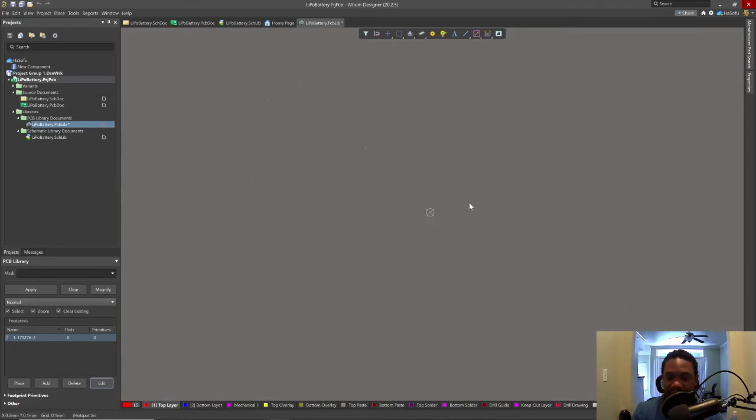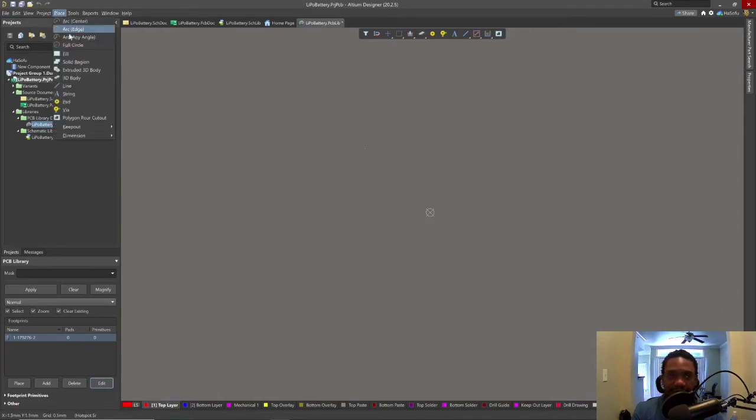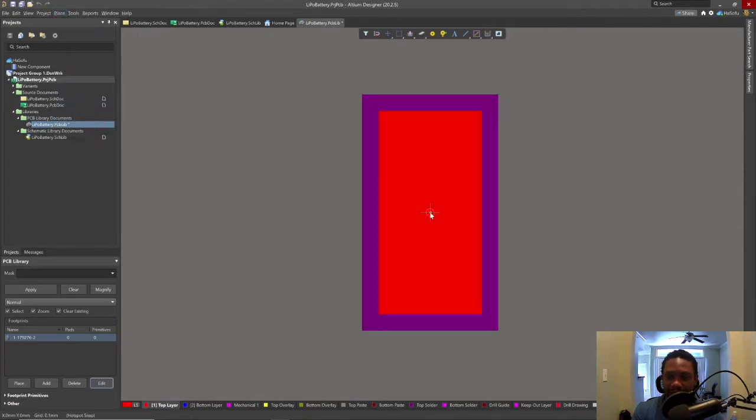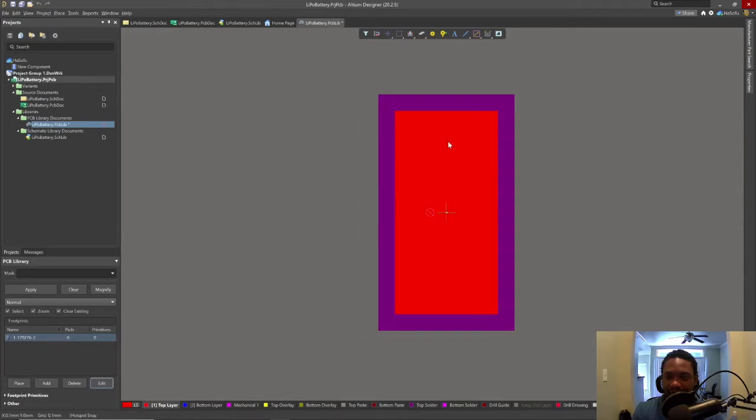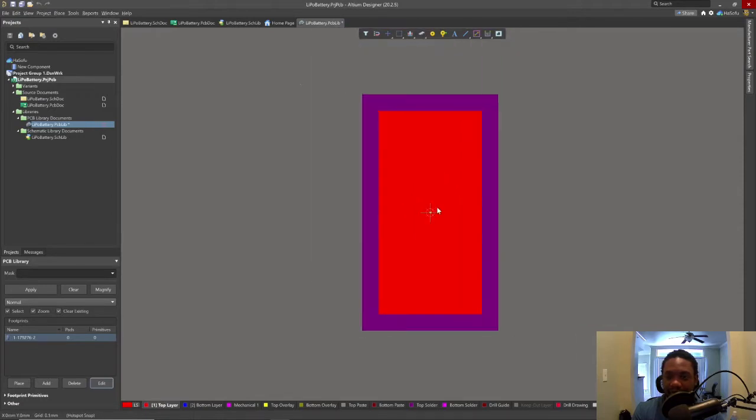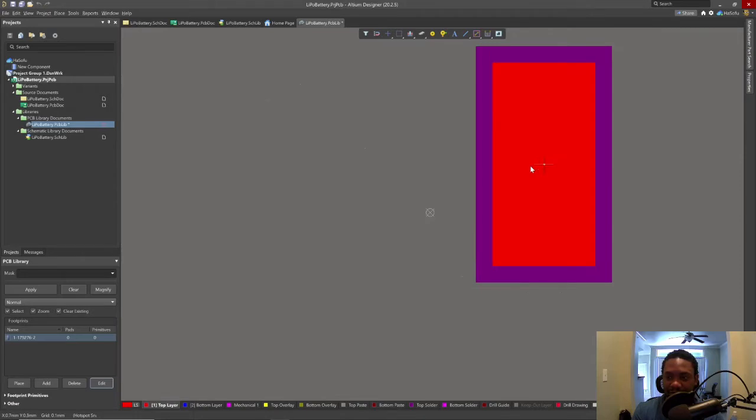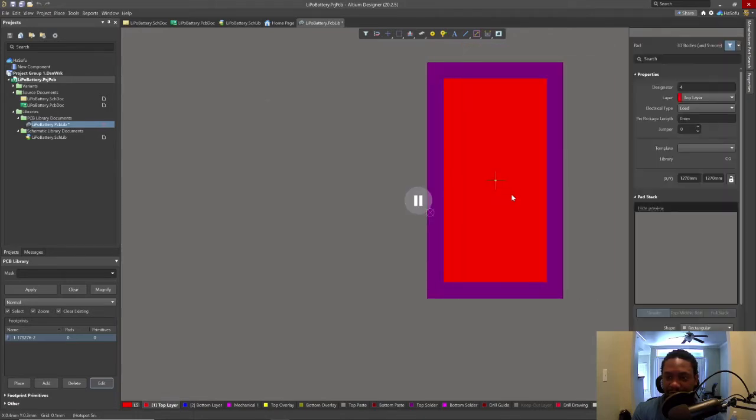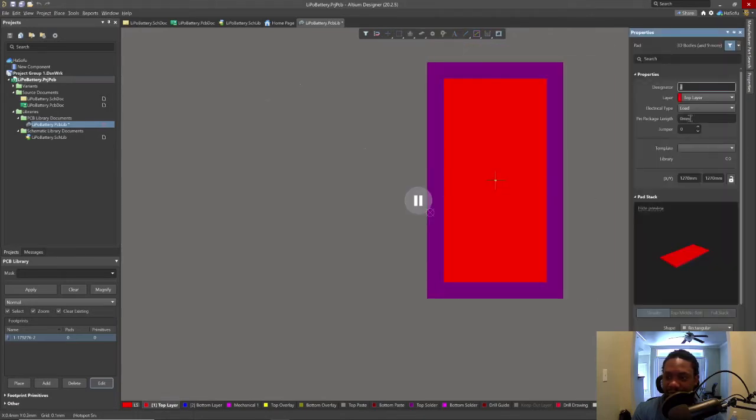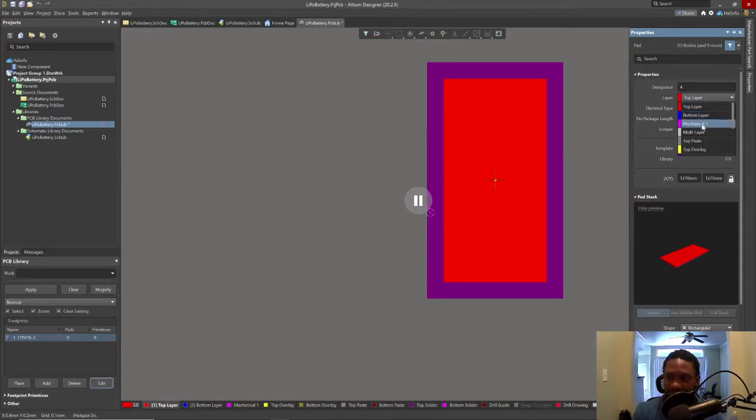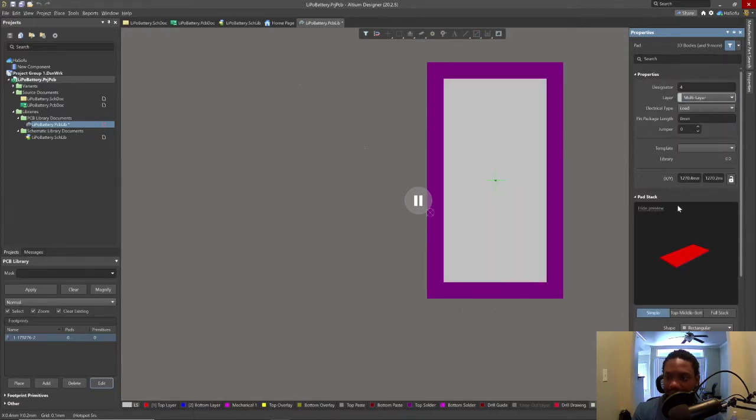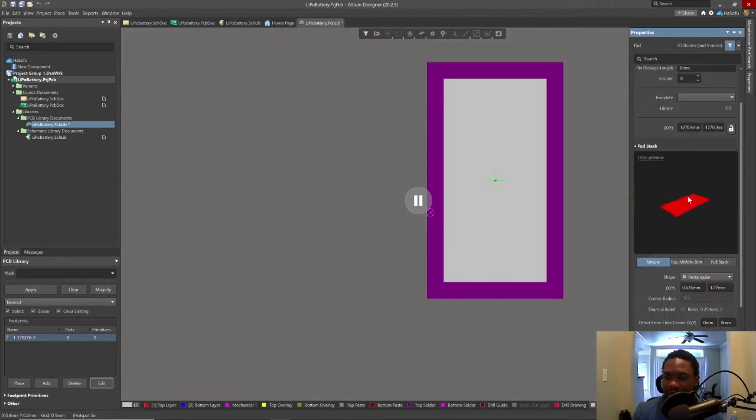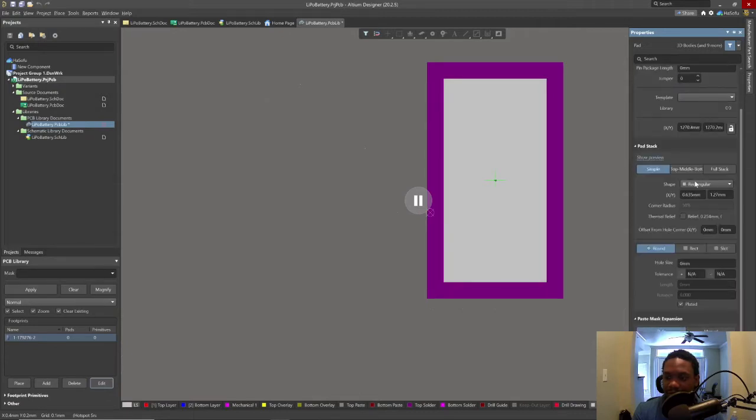Right now let's go ahead and place pin, we go to place pad. We have a surface mount pad now. By default you might get a circular pad. For layer choose multi-layer.